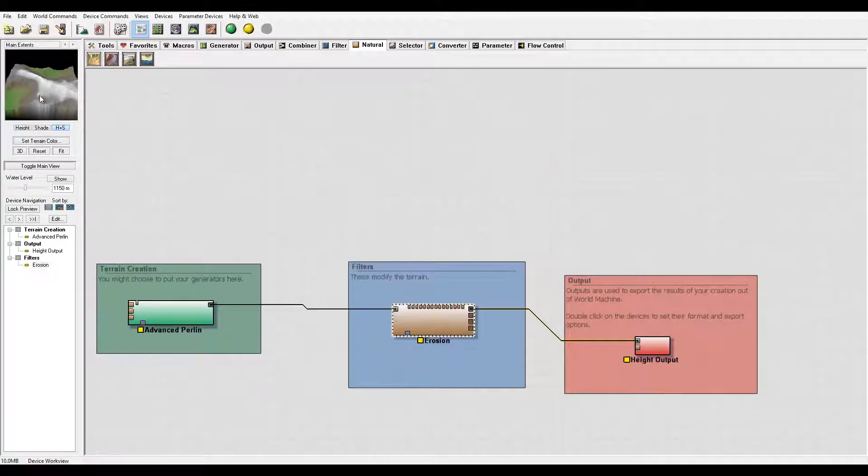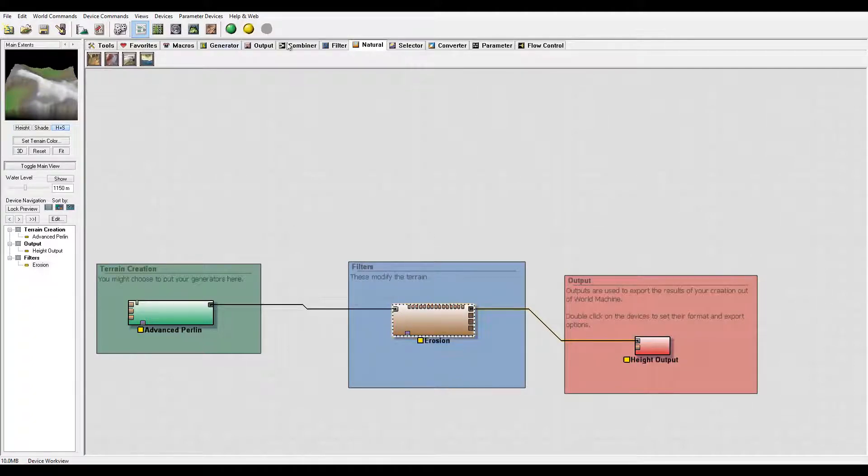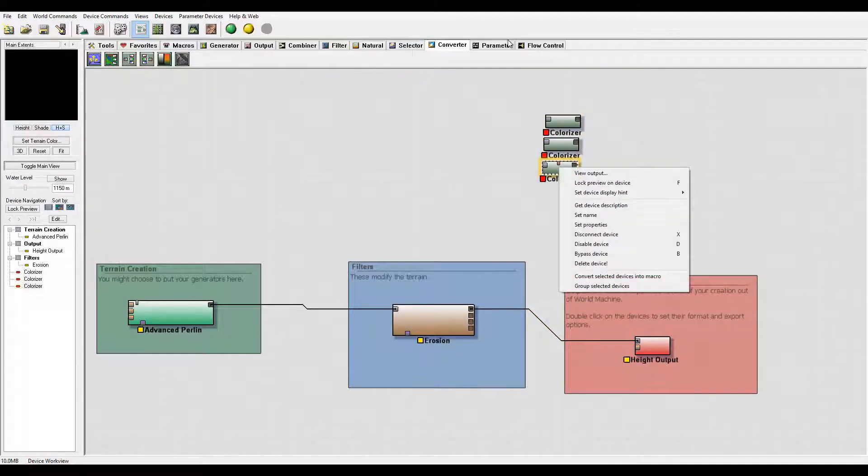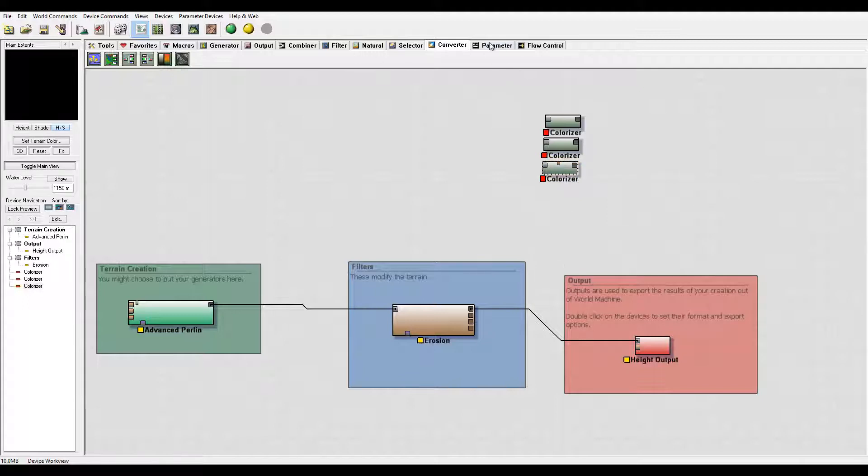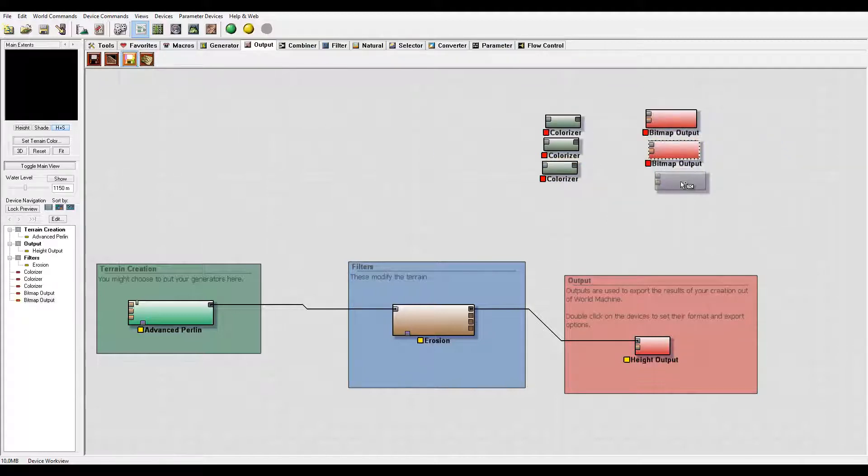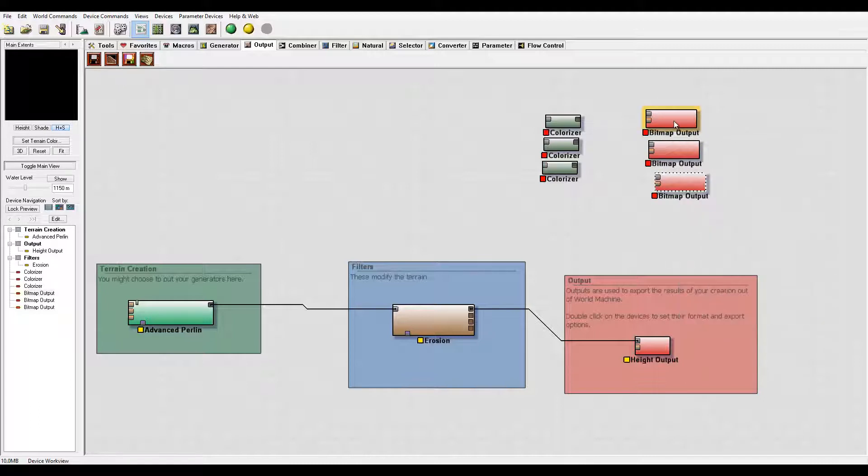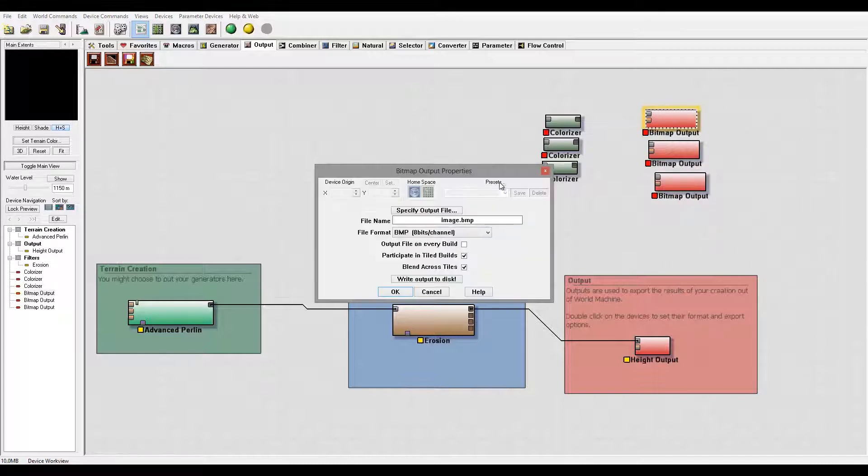So I created the erosion. Next, what I want to do is output them. So I'll go to converter. We have converter, next we'll go to output. Let's select bitmap output.